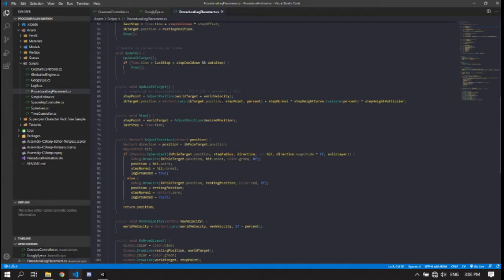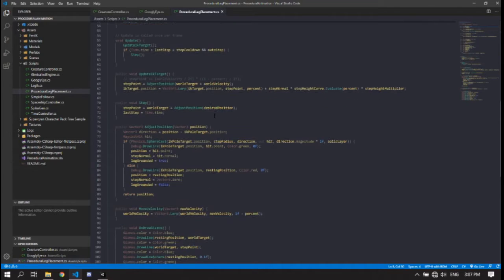Now instead of just setting it to the world target like it used to, it's now world target plus world velocity, and the world target is set to half of what it used to be. Overall it's still going to the exact same position, but if you were to change directions mid-step it will now detect that and adjust the foot position to put it in the right place. That's about the only difference — everything else is pretty much the same.